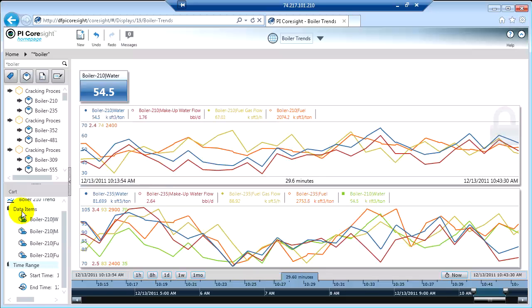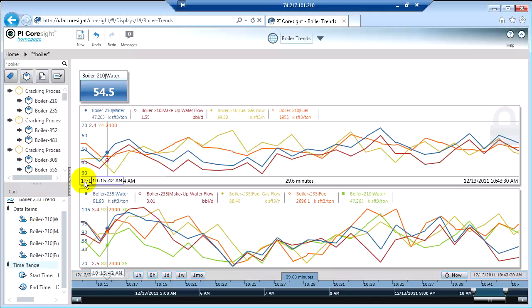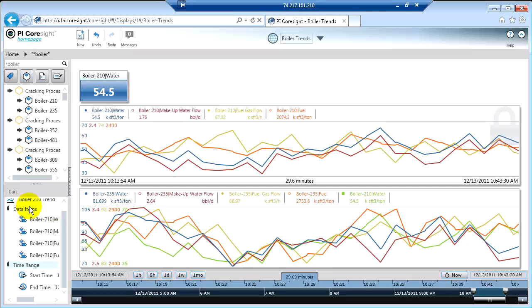But the cart allows me to reuse part or the whole of an object that I've saved. And again, I can pull in objects to my cart from other displays that other people have built, which makes it very useful and very collaborative.